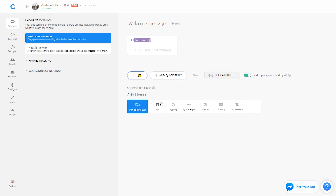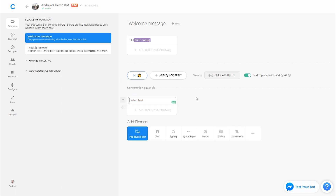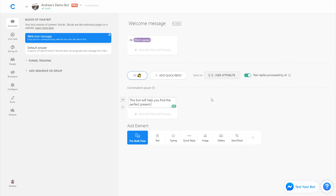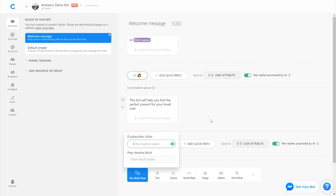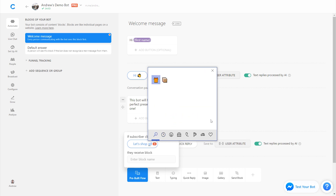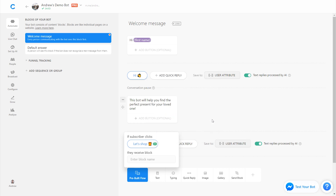We'll now add another message in the bot. We'll say this bot will help you find the perfect present for your loved one. We'll add a quick reply here and say let's shop — you can add a gift emoji.